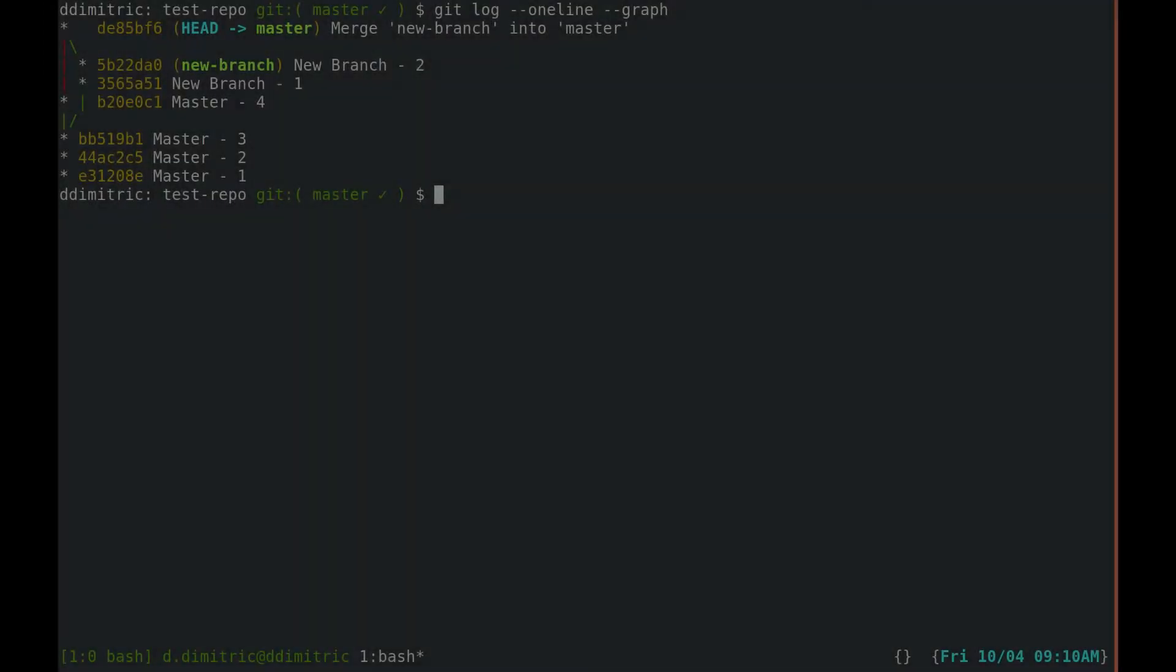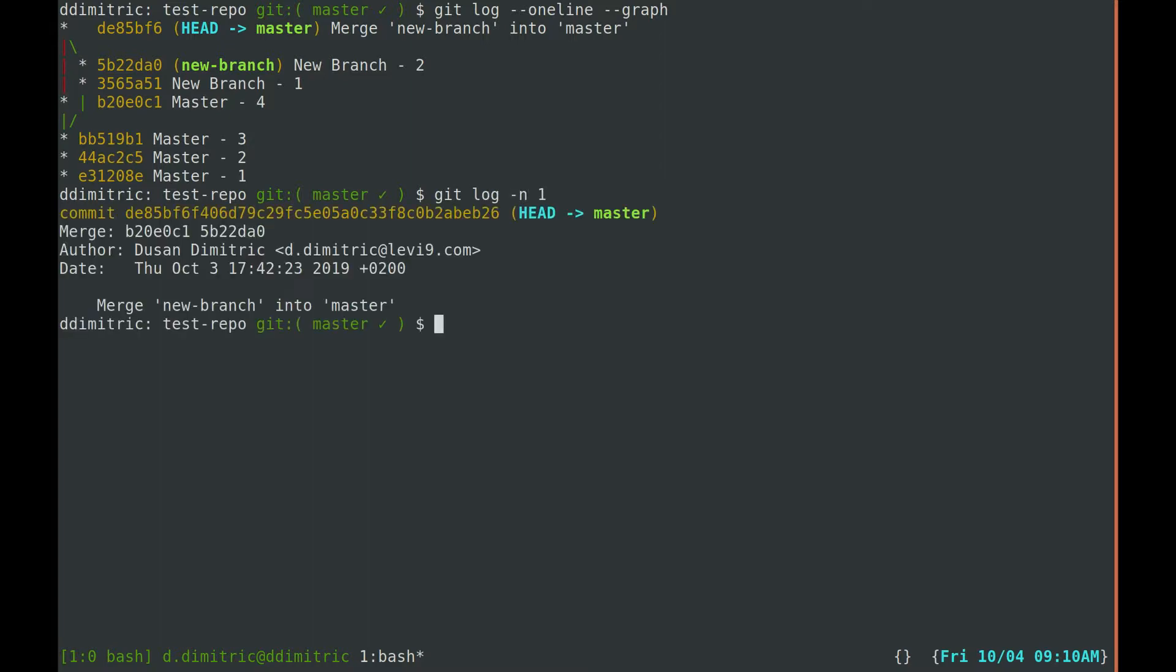A non-destructive approach would be to use git revert. If we take a look at the merge commit, we can see that it has two parents.